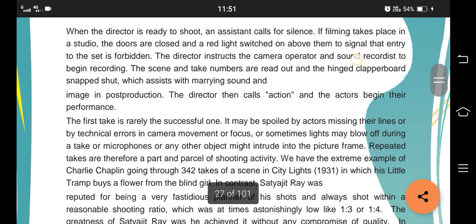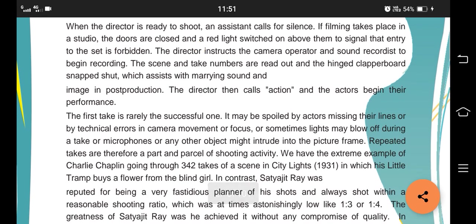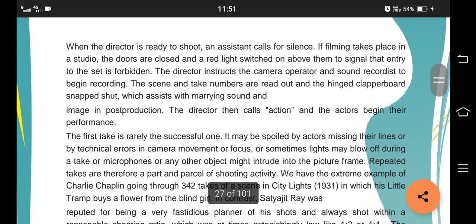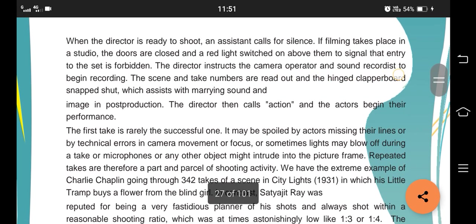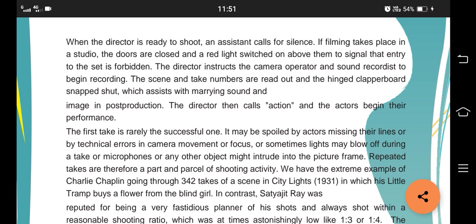The actors' makeup, dress, and hair are done and then they are called to the set for rehearsal before the scene is filmed. When the director is ready to shoot, the assistant director calls for silence and filming takes place. If it's done in a studio, the doors are closed and a red light is switched on as a signal that entry is forbidden and no one is allowed to enter. The director instructs the camera operators and sound recordists to begin recording. The clapper board is hinged and then the actors start performing.